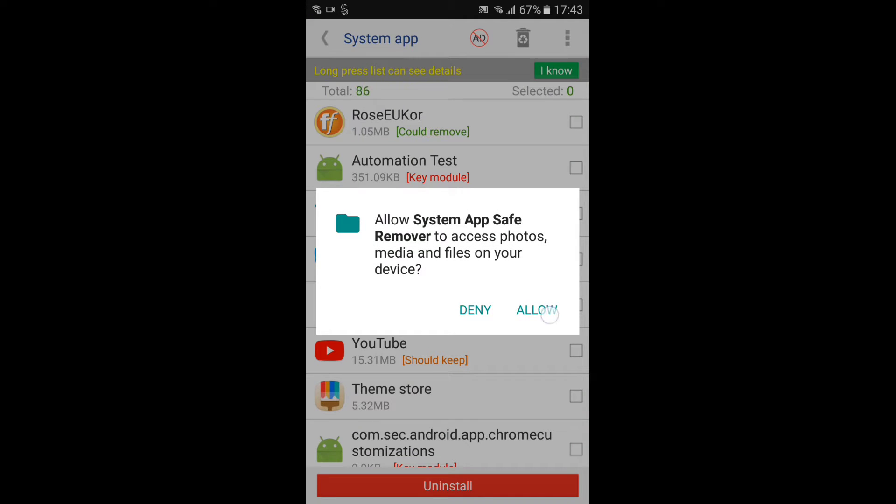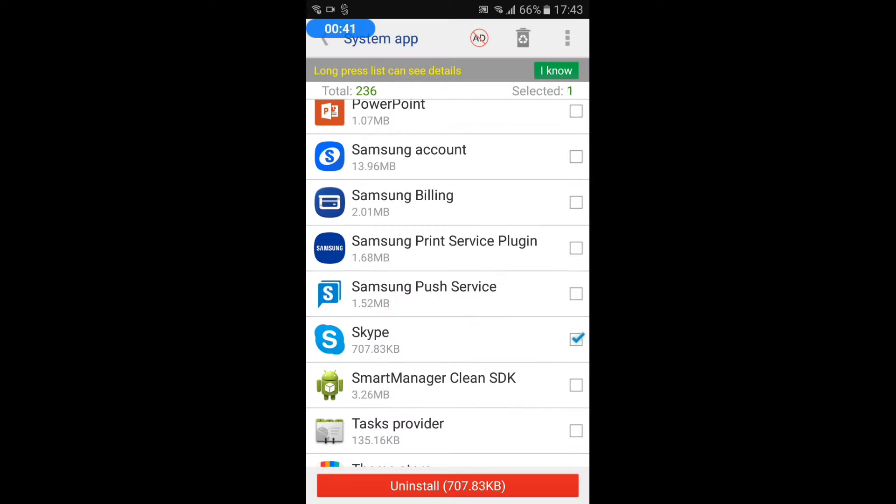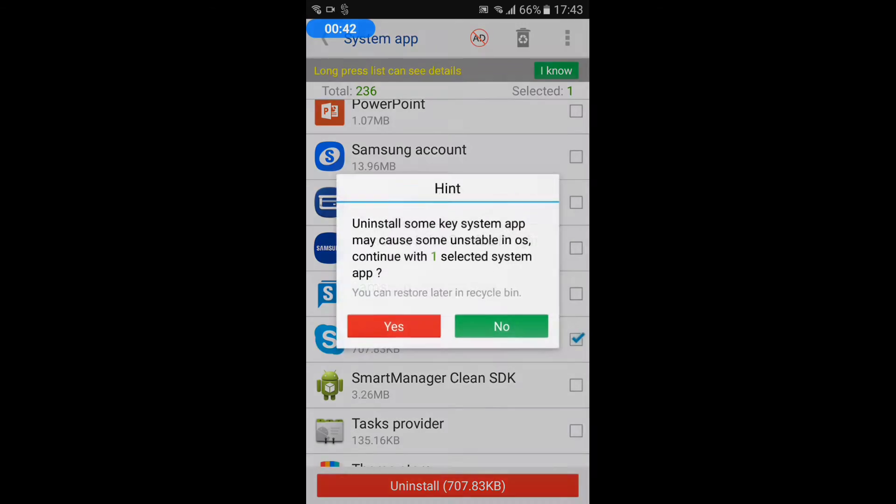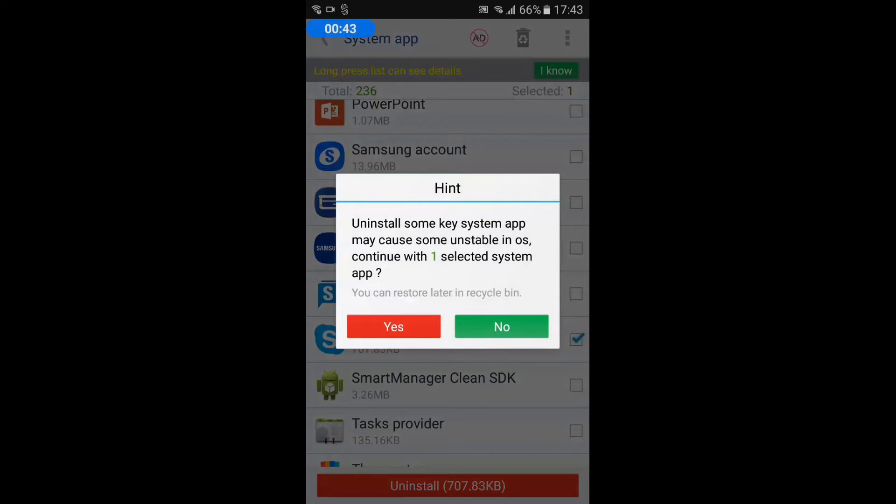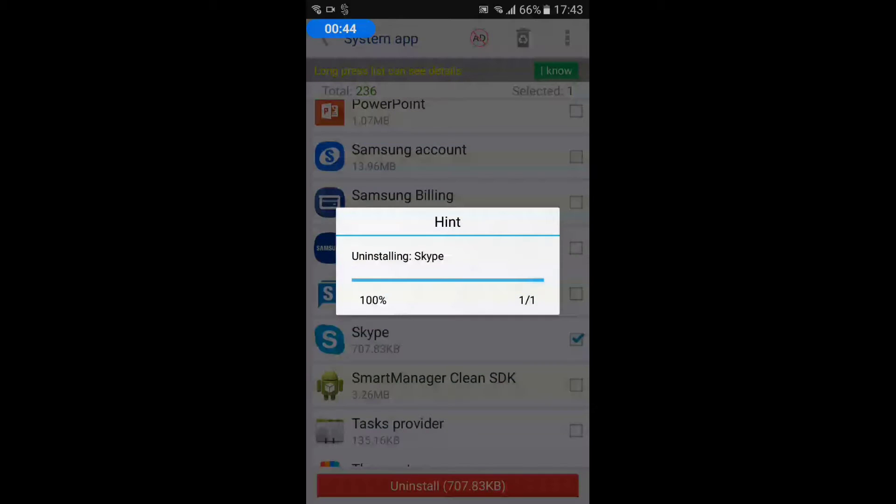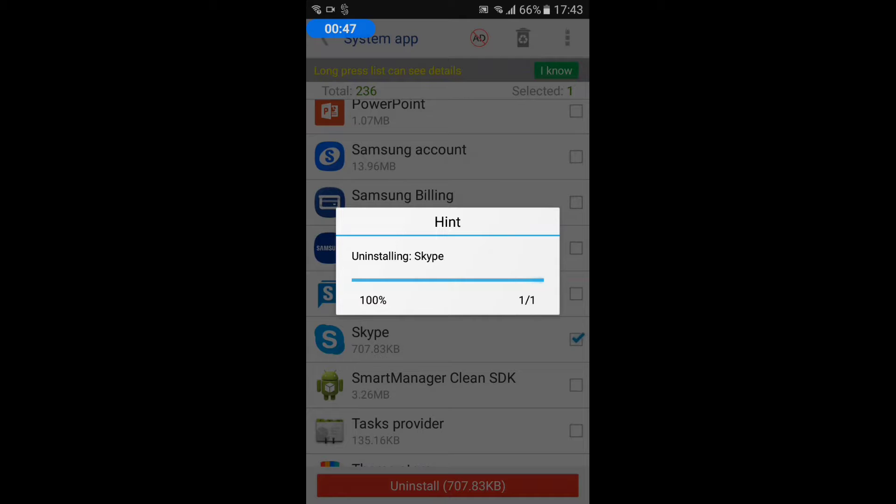Open the app and select the system app you want to uninstall. And press the uninstall button, the app will be uninstalled from your device easily.